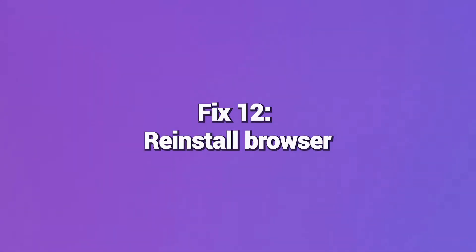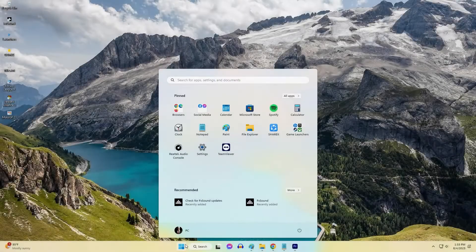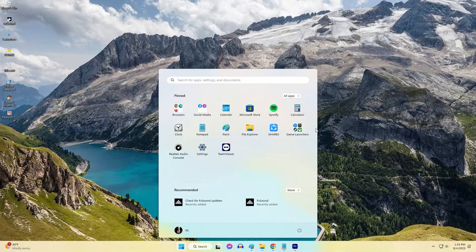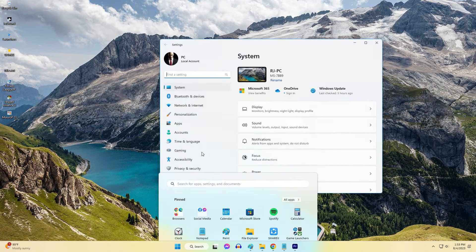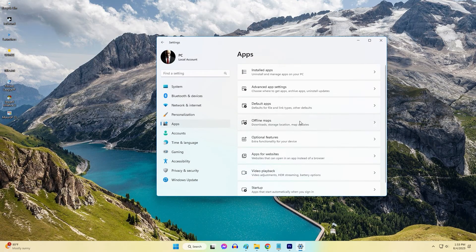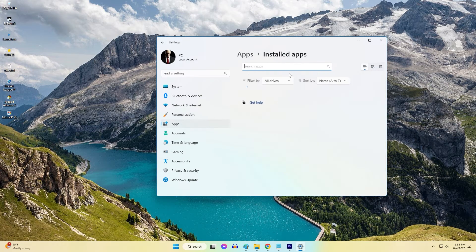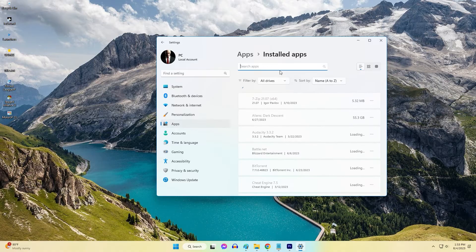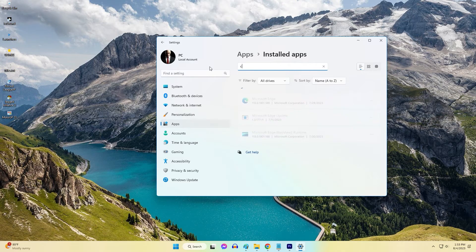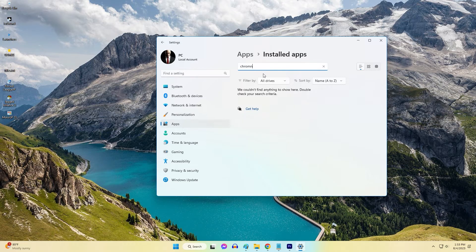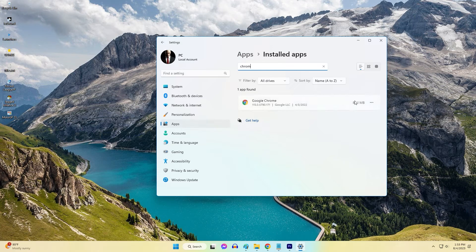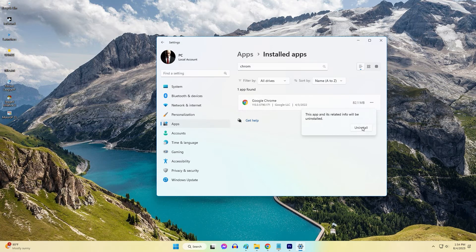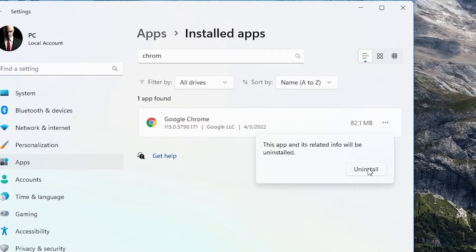Fix 12: Reinstall Browser. If updating your Internet Browser does not fix Error 3000, try completely reinstalling the browser. Download a fresh copy from the developer's website, uninstall your existing browser, restart your computer, and install the newly downloaded browser. Reinstalling can reset browser configurations that may fix Twitch connection problems.